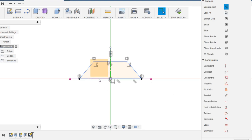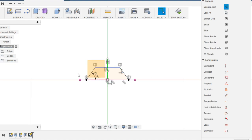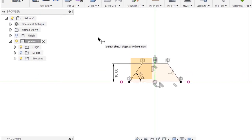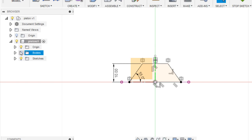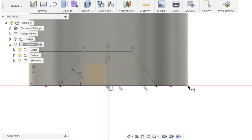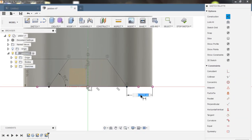Now assign an angular dimension — select this line and this line. The angle is about 55 degrees. The distance between this line and this line is about 10 mm. Now enable the body and assign a dimension from this point to this point of about 7 mm.